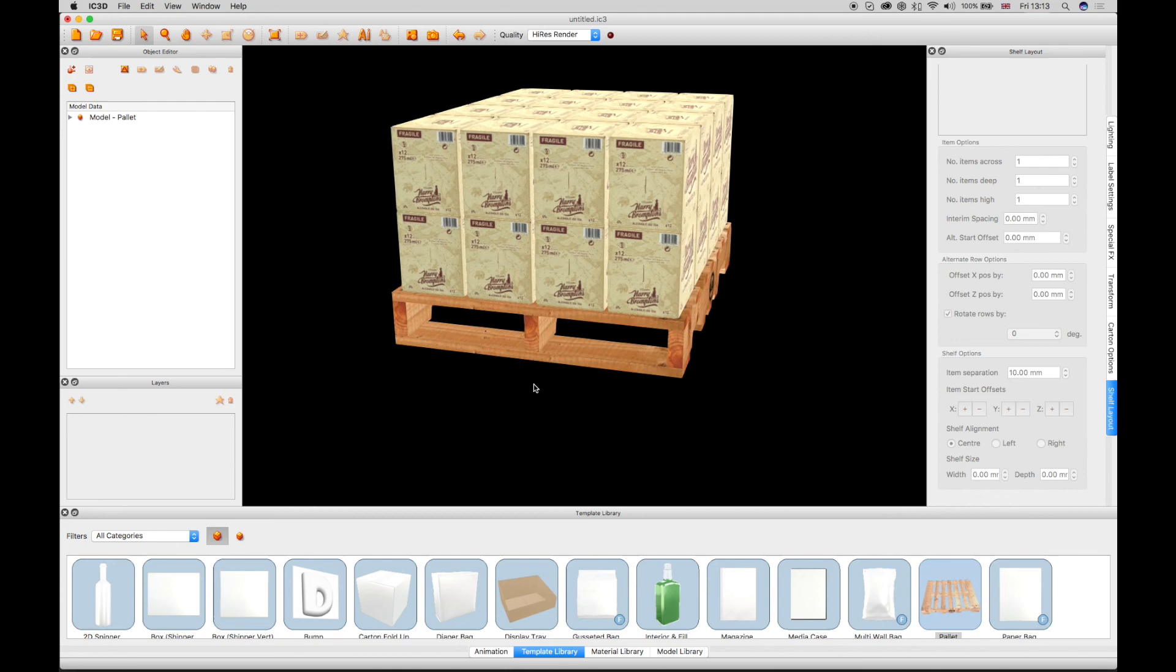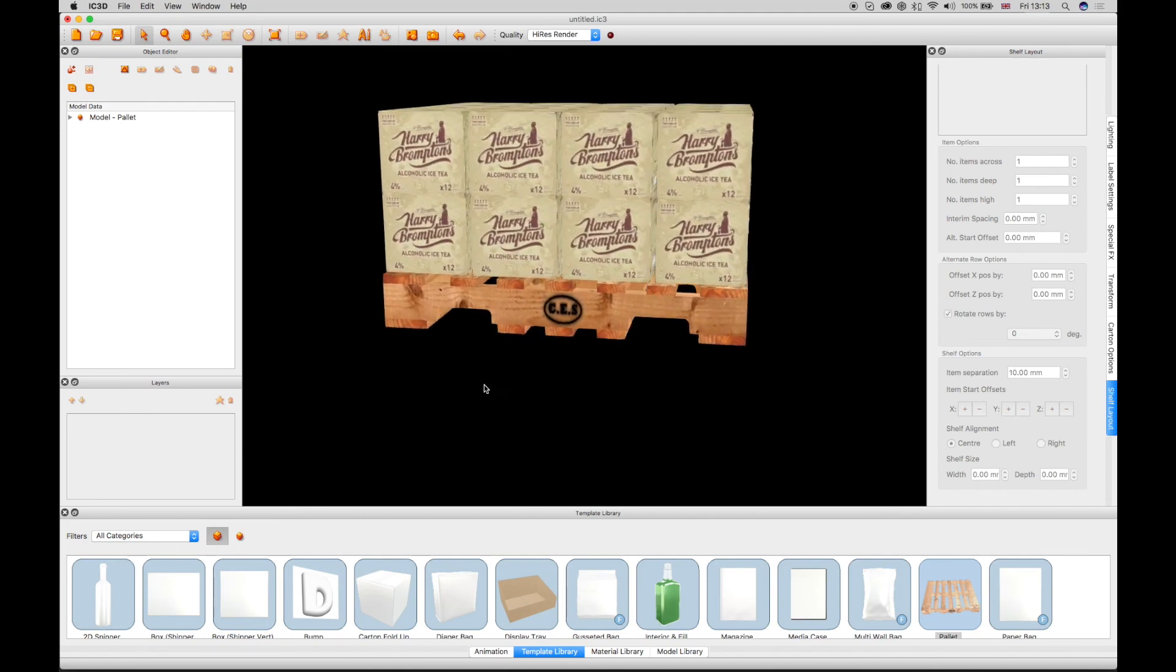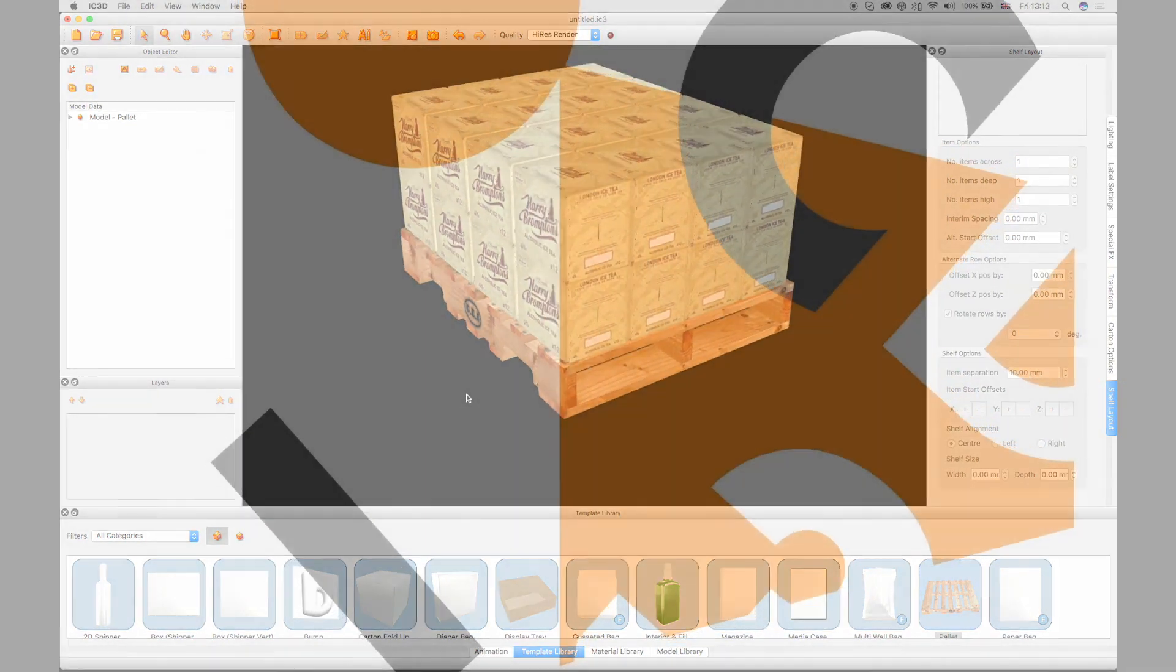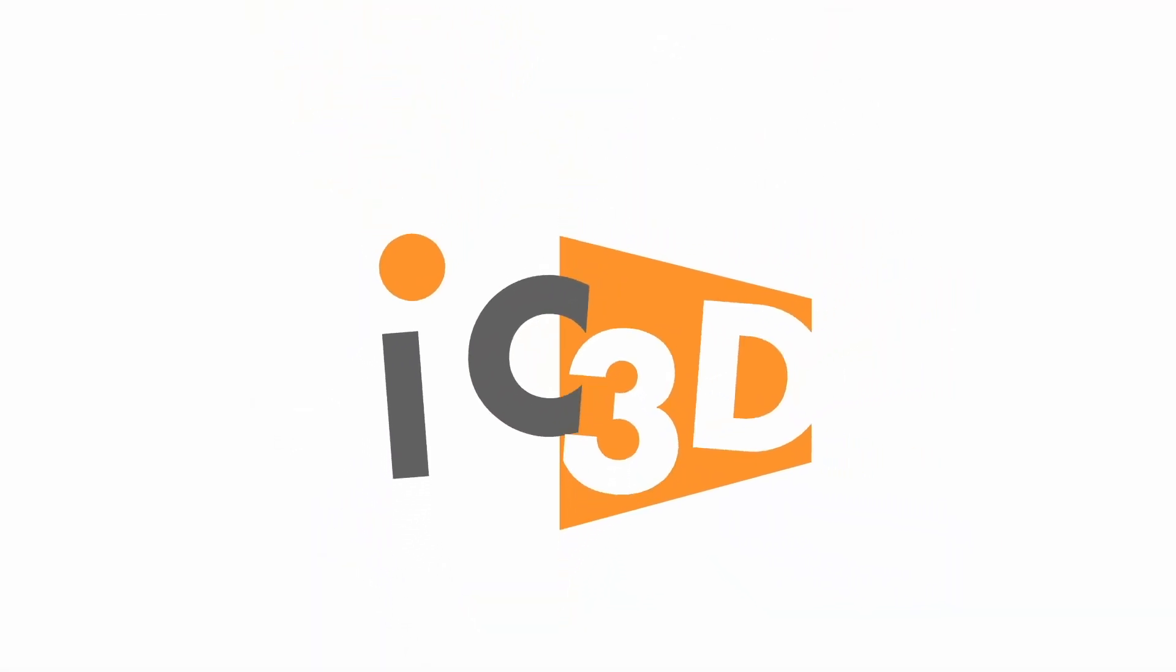This completes the IC3D Training Video Shelf Layout templates.